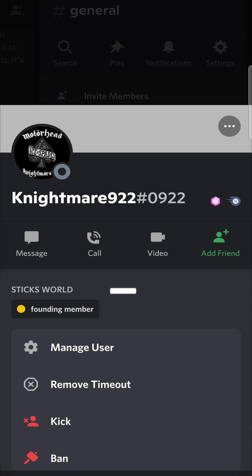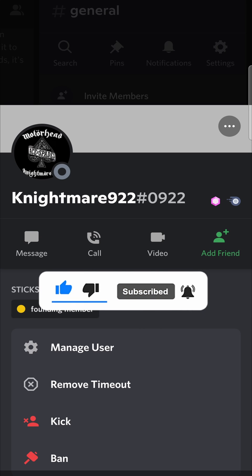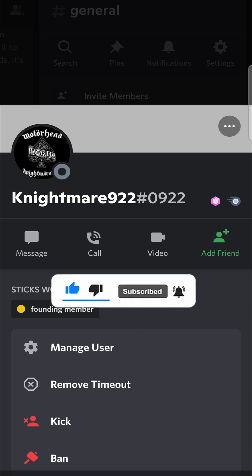So that's pretty much it. If this video helped you out, don't forget to drop a like and subscribe for more, and I'll see you in the next video. Take care.